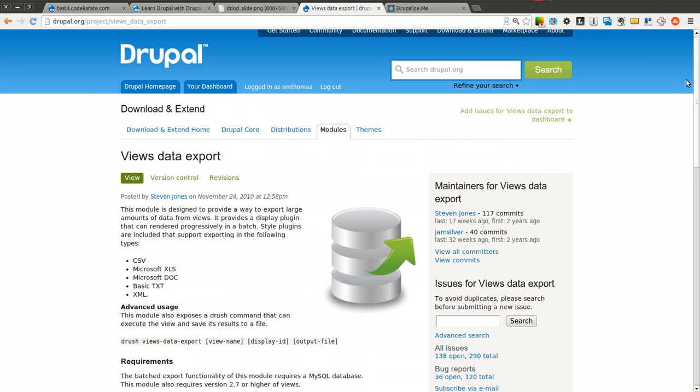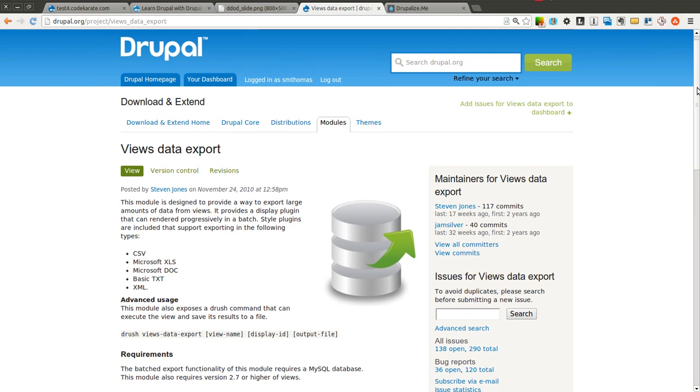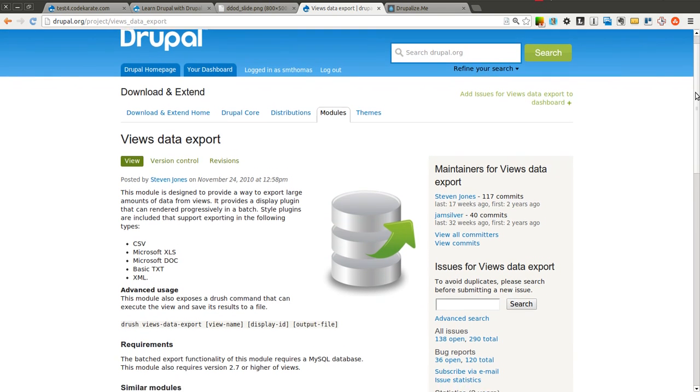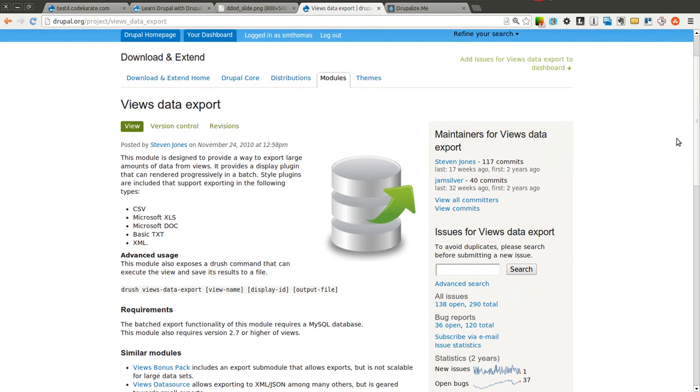The Views Data Export Module is a module that will allow you to export large amounts of data sets or data from your views.